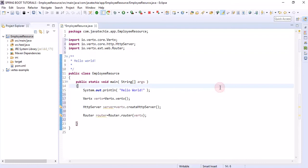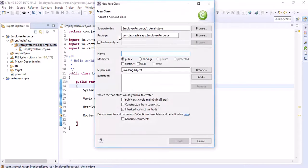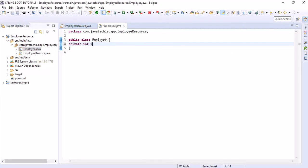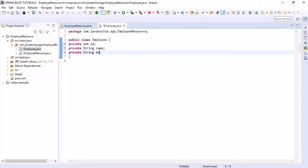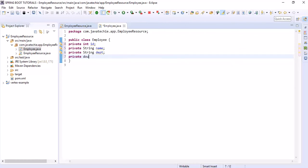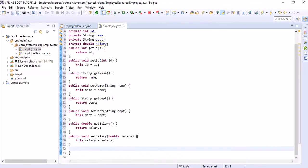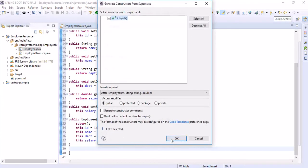Now we will write the GET mapping for the employee resource. First, create the Employee class, defining some fields: private int id, String name, then department, then salary. Define getter and setter methods, define the all-argument constructor, and define the default constructor.